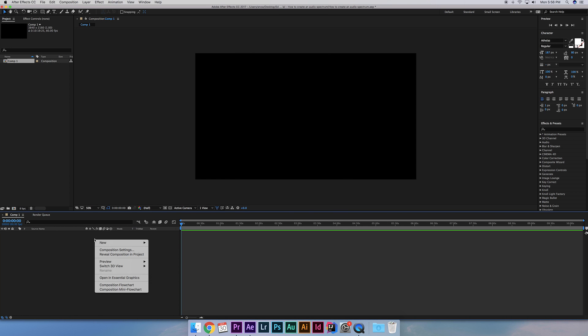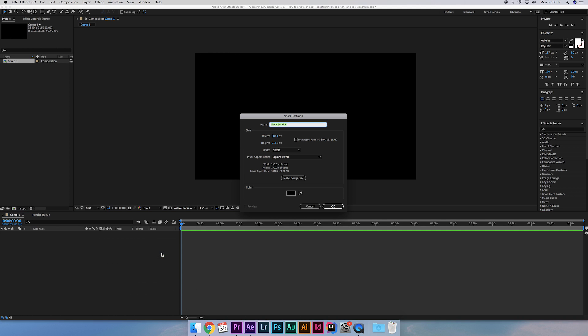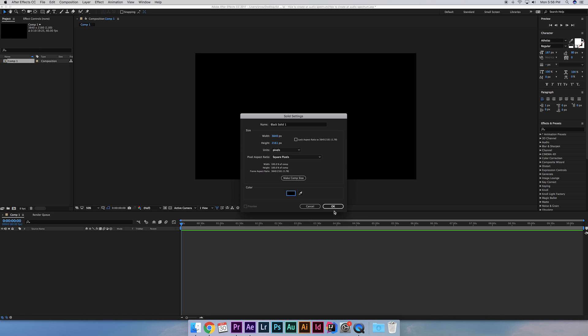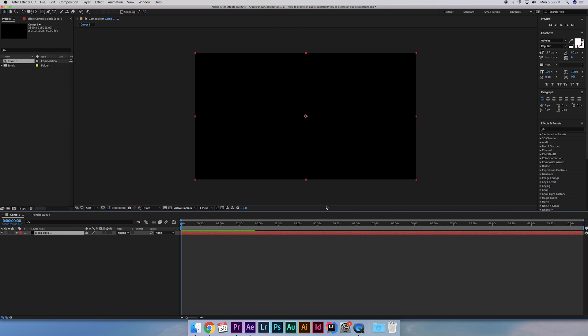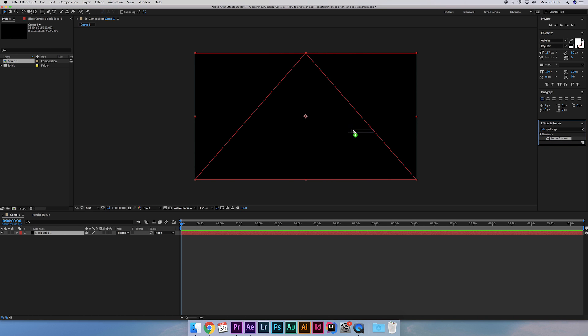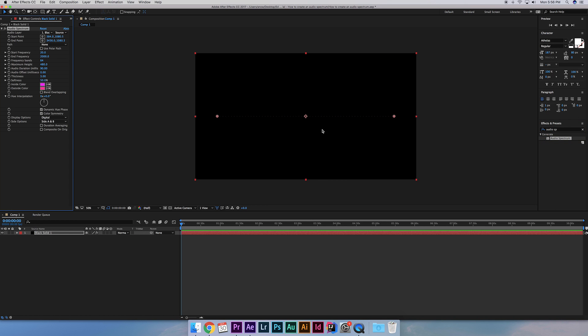Next go down here in the comp, right click and create a solid. Keep it the same size as your comp and make the color black or any color of your choice really. Black is just the easiest color to key out when rendering. Now go to the right here and type in audio spectrum.